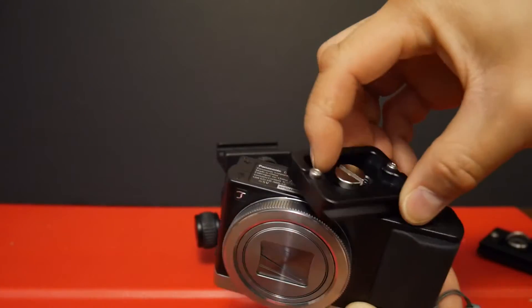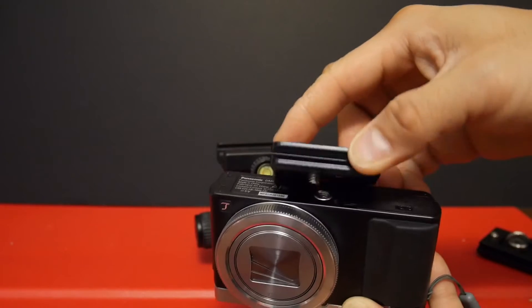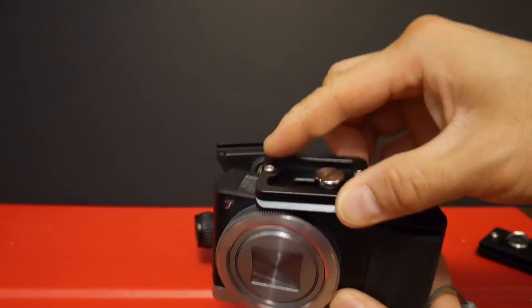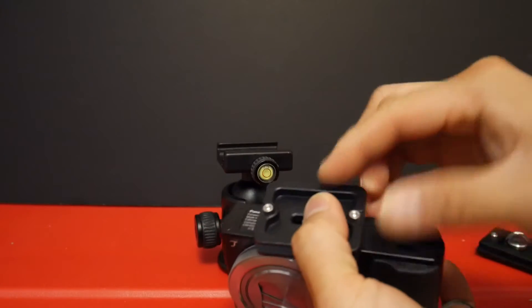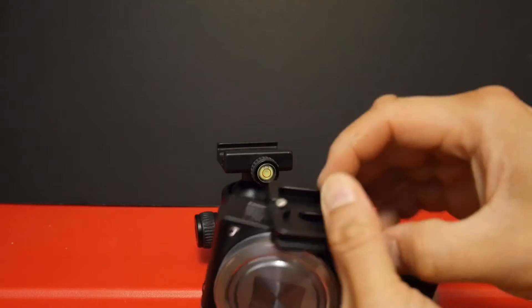Like for example, this one allows you to move it back and forth. But even at its furthest point, it still blocks the battery door.